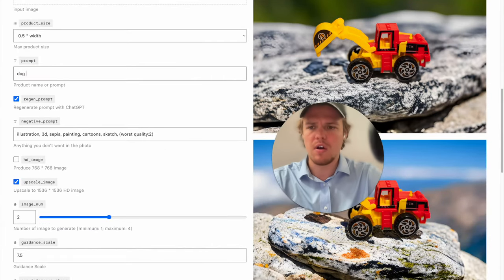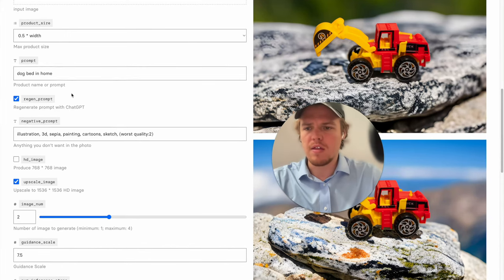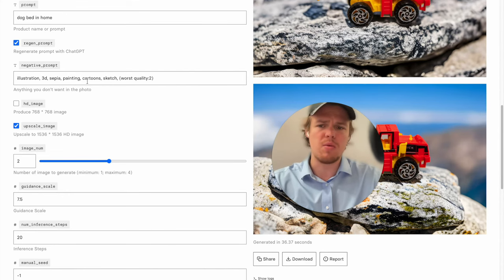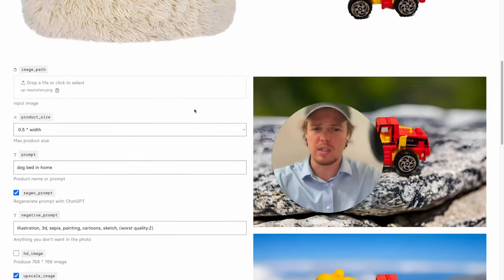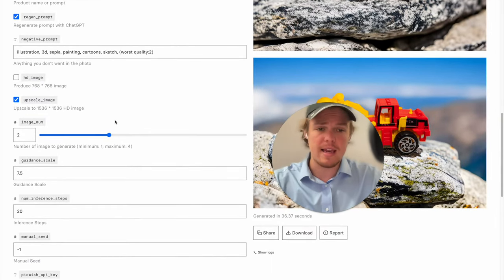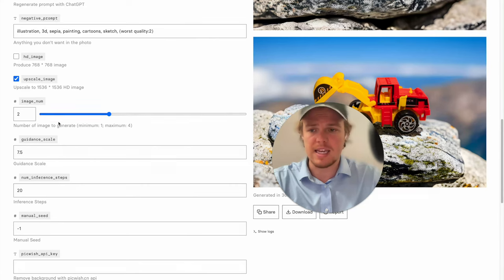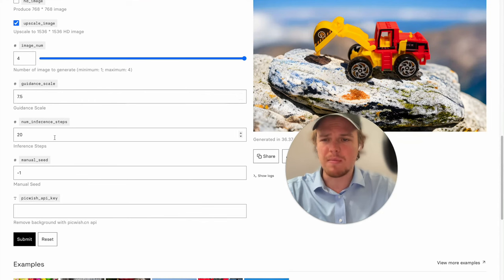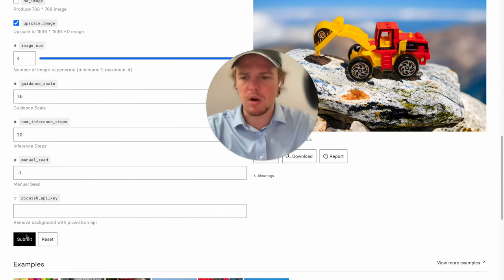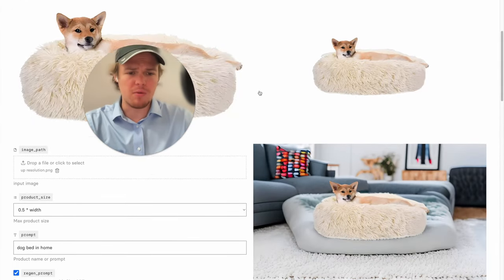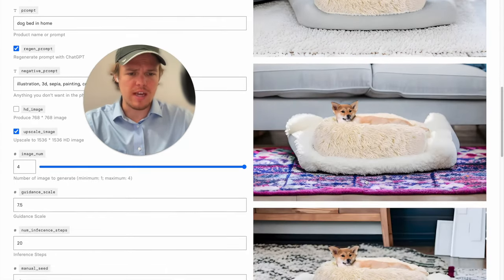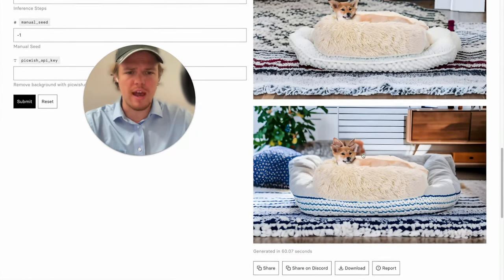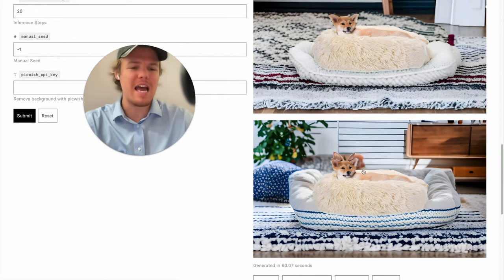We're going to use the prompt 'dog bed in home,' and we're going to make sure we exclude unwanted styles — no illustration, no 3D, no painting, no cartoon, no sketch. We want realism. We're going to upscale the image again to retain quality, and we'll generate the maximum of 4 variations. Let's press submit. We got our four outputs here. It seems like the underlying prompt actually places the dog bed on top of another dog bed, so I'm learning that as well. As you can already see, it's already looking pretty cool.